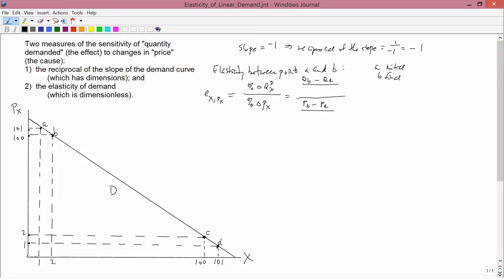So I'm going to use the coordinates for B, meaning in the numerator I have QB and in the denominator PB. Now let's plug in the numbers. QB is 2, QA is 1, PB is 100, PA is 101, and PB is 100. So in the numerator I have 1 half, and in the denominator I have negative 1 over 100. I need to simplify this compound fraction.